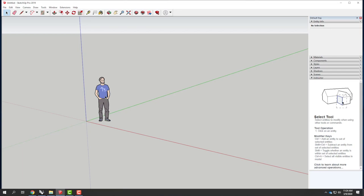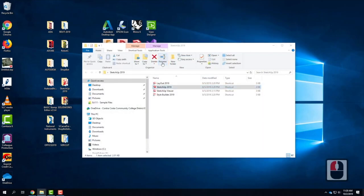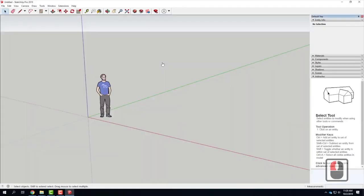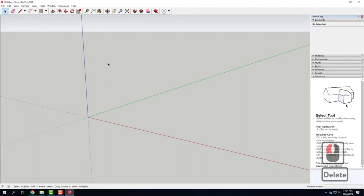I would encourage all of you to actually start fresh today though. I've gone ahead and opened up SketchUp 2019 on this computer. I'm going to pick the architectural template in inches. Make sure you are in inches because it's going to throw everything off if we're not. When SketchUp opens, I can go ahead and delete the little person that automatically comes in — we don't need him whatsoever.